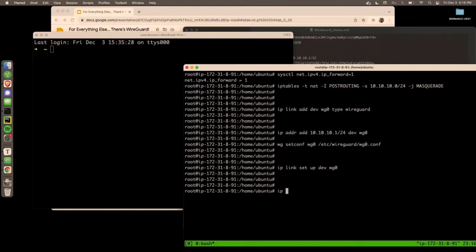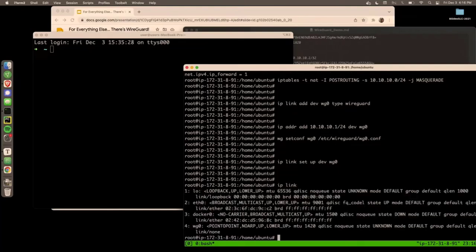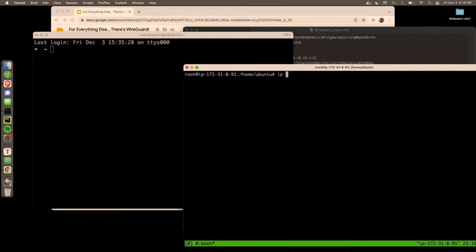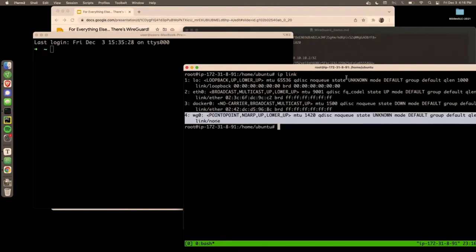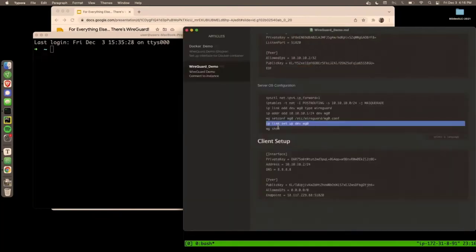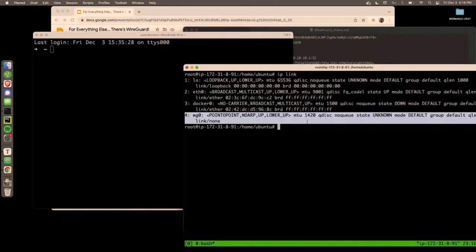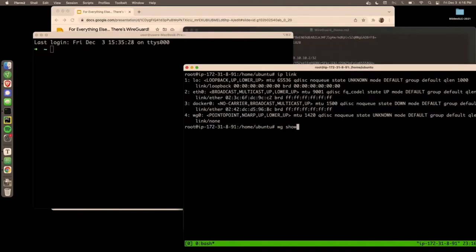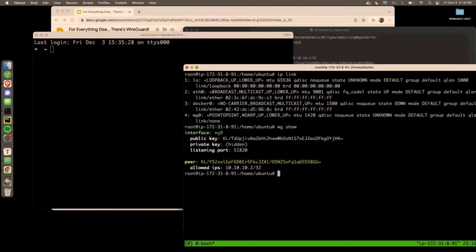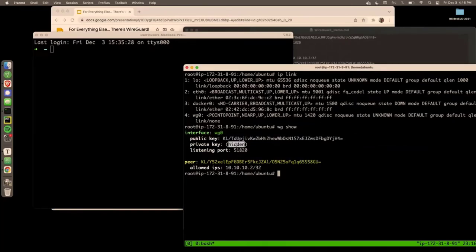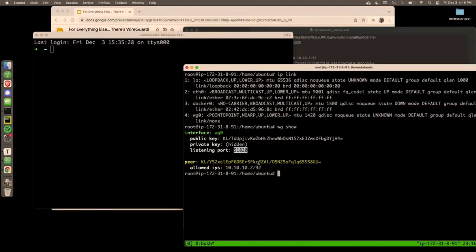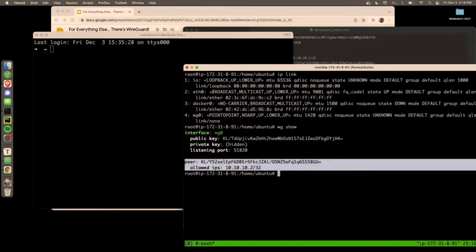And now I'm going to associate that config file with the interface and set the interface up. So if we do like ip link, here's that interface. Cool. And you can also use the WireGuard utility wg show. And it'll say yep, this interface is associated with this public key. I'm not going to show you that even though I already did. And that's the port it's listening on. It's UDP. And then sure enough, the peer 10.10.10.2 with this public key is going to be my laptop.